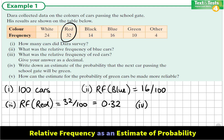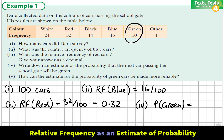Next, we are asked to write down an estimate of the probability that the next car passing the school gate will be green. The best guess we could make is to use the relative frequency as an estimate of the probability. The relative frequency of green is 10 cars out of every 100, so 10 out of 100, or 1 in 10, is our best estimate.